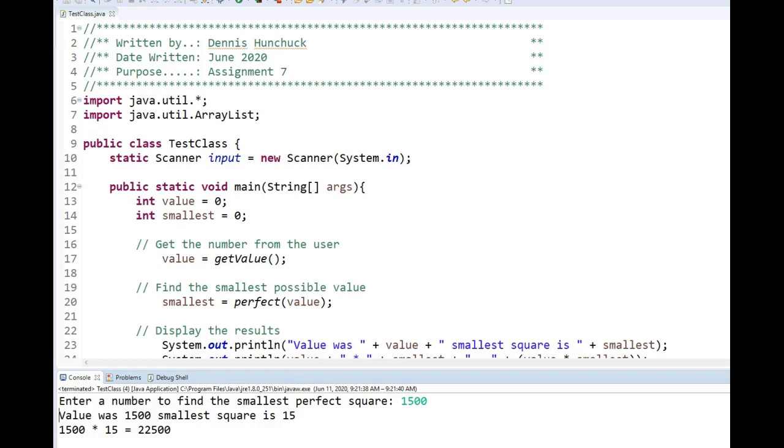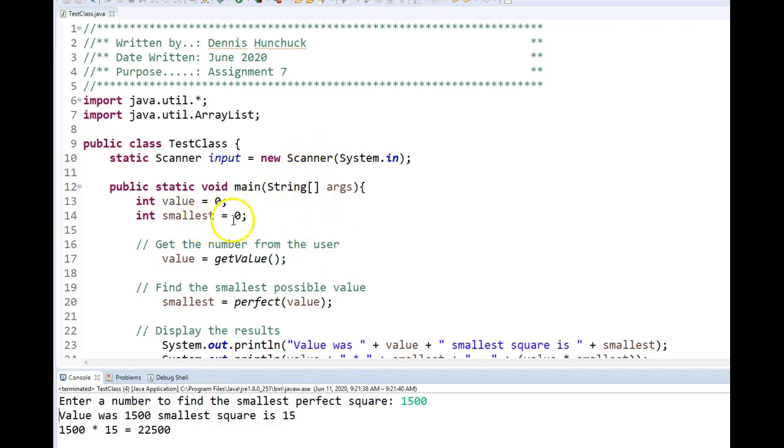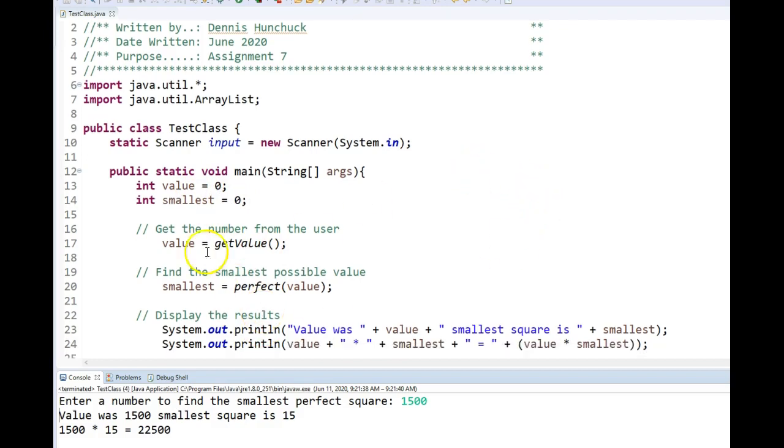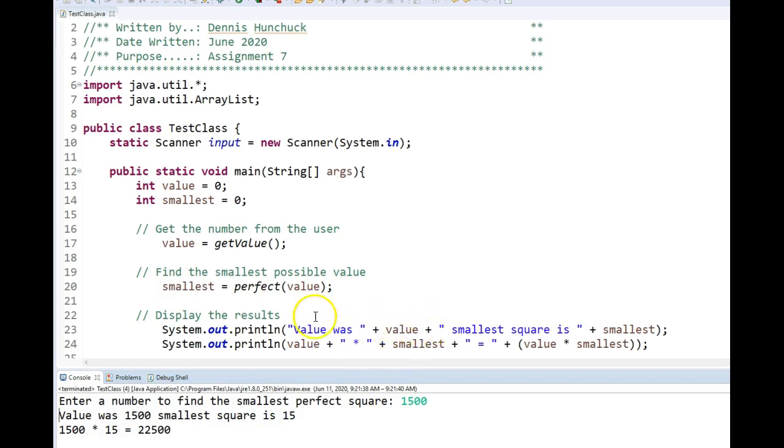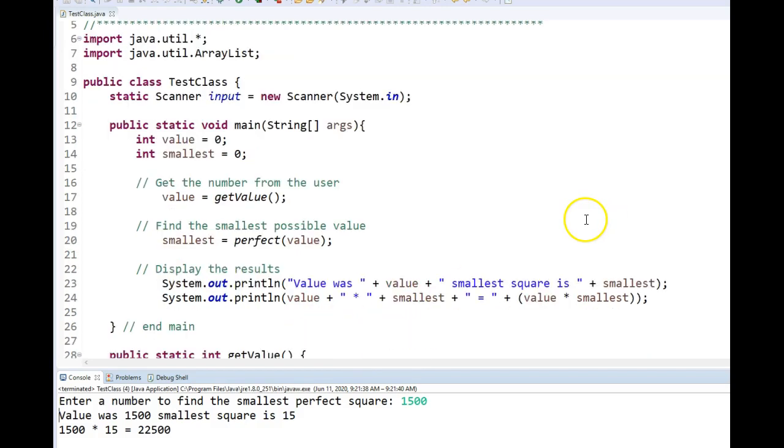So I come in this program and set up my scanner and I basically have two variables in my scope of main. That would be the value I'm scanning in and then the result of getting the smallest value to form a perfect square. Here I call function get the value and here I call a function to return the smallest value of perfect square and afterwards I display the output.